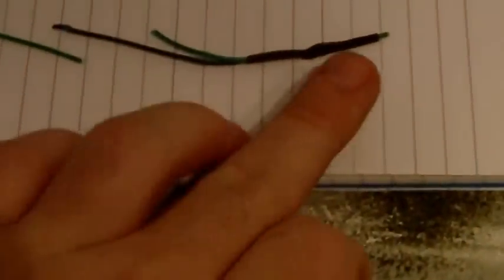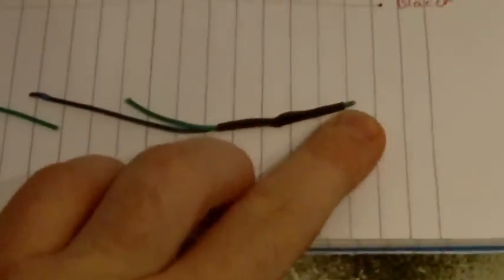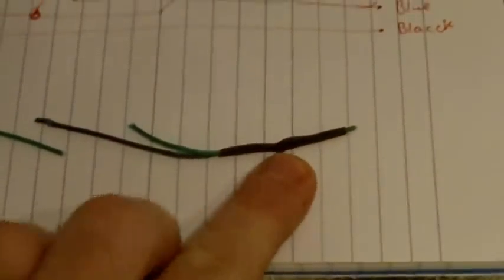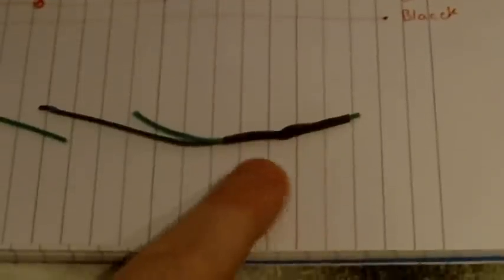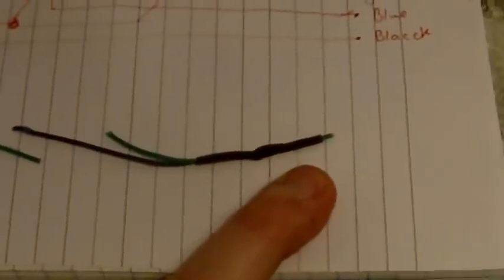This is my bodge to fix it afterwards, and this is the actual connection that was in there - literally just a wire, twisted the ends, and then a bit of heat shrink over the top.